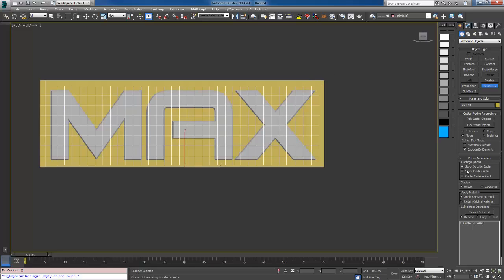Make sure you are selecting the planes first, you have the plane selected. Under the cutter parameter, check the stack inside cutter.